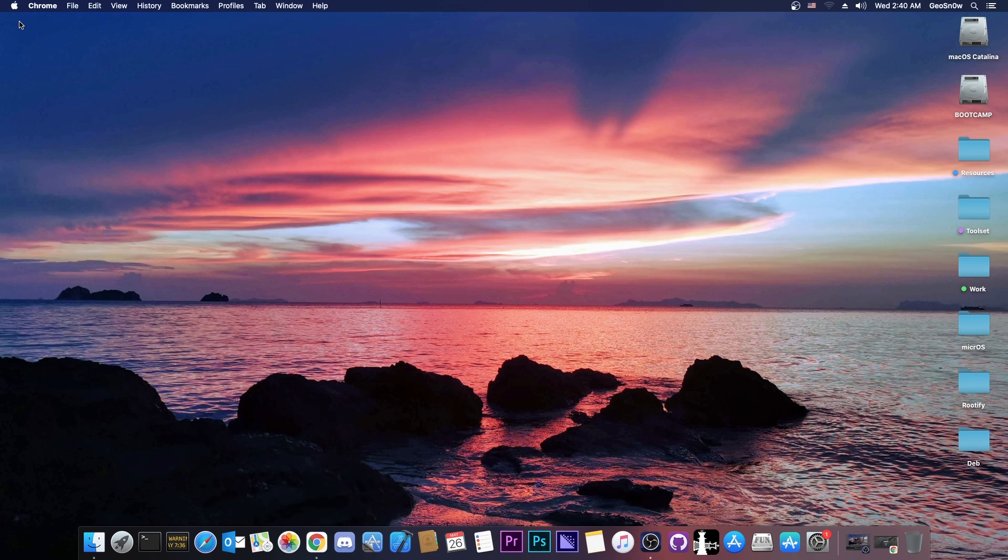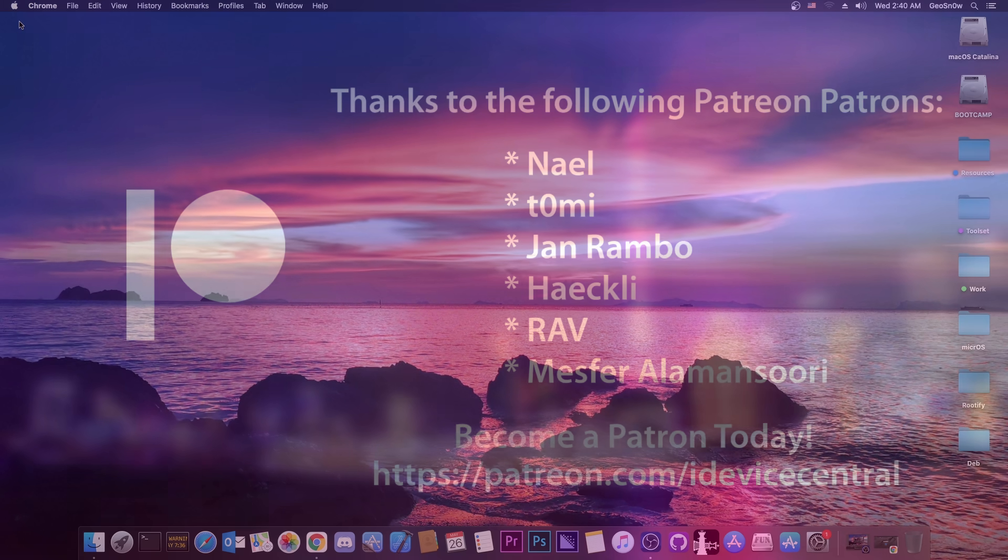So yeah, that's pretty much it, thank you for watching, I am GSnow, till the next time, subscribe to stay updated, and peace out.